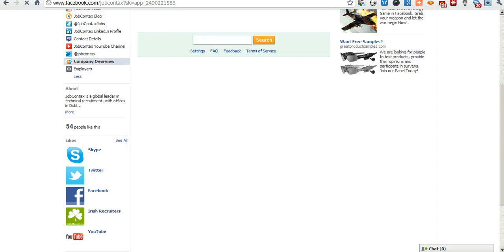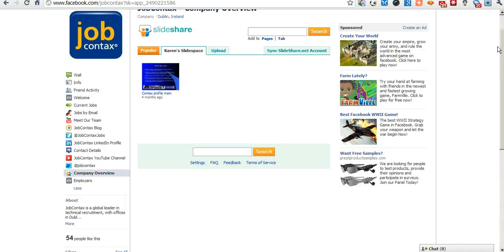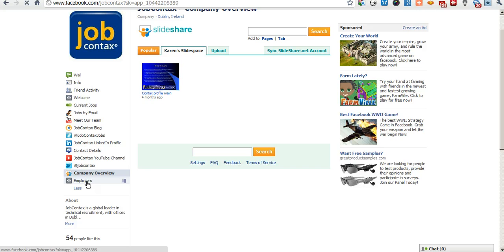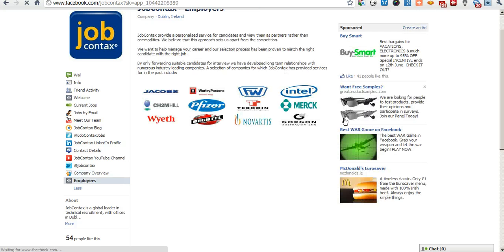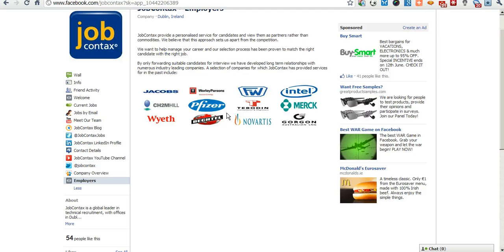Company overview links through to a SlideShare PowerPoint presentation with a bit more detail on who we are, what we do. And the employers tab basically gives an overview of some of the multinationals we've worked on behalf of in the past.